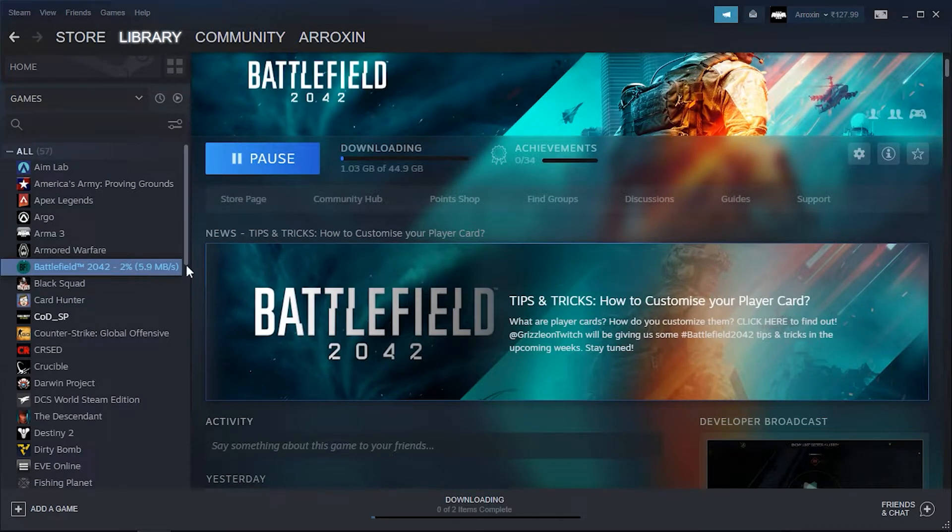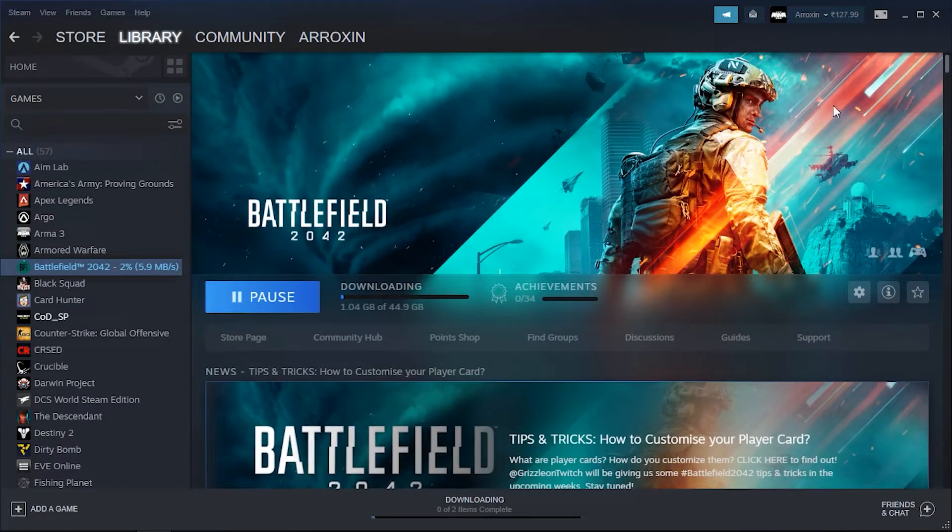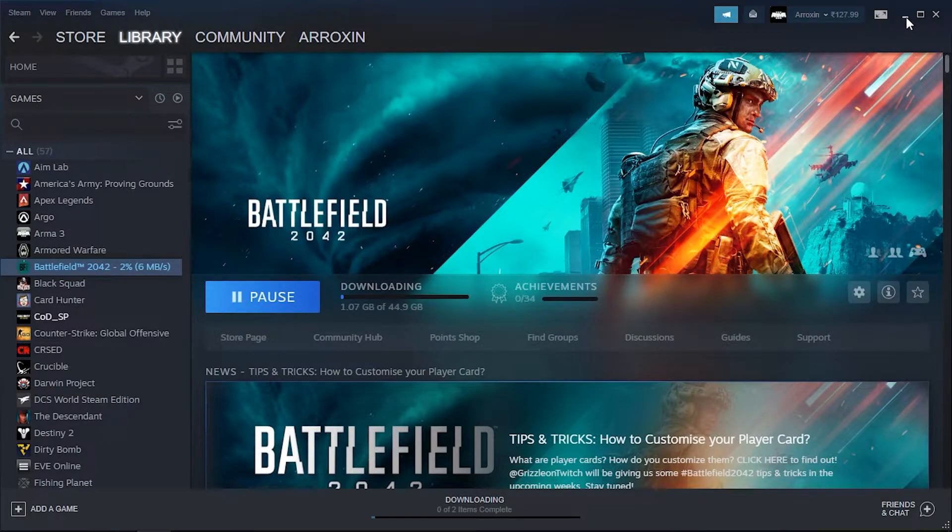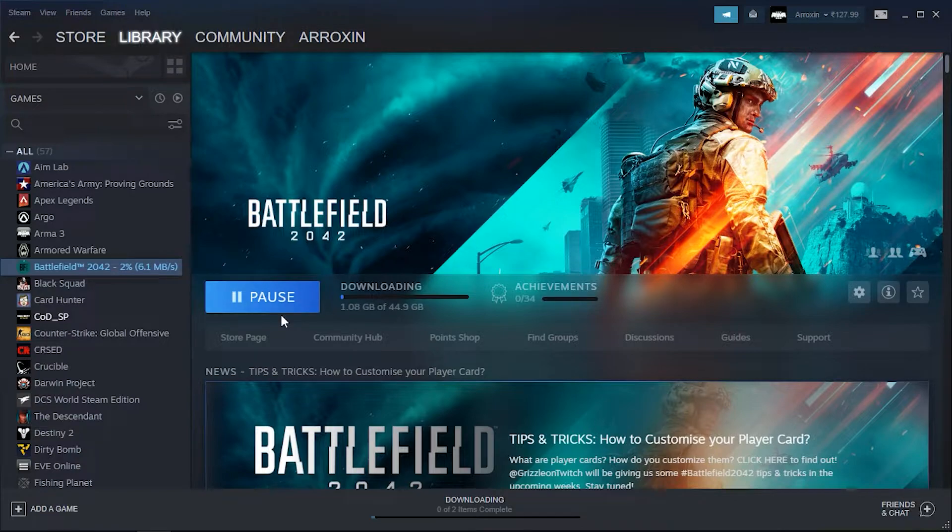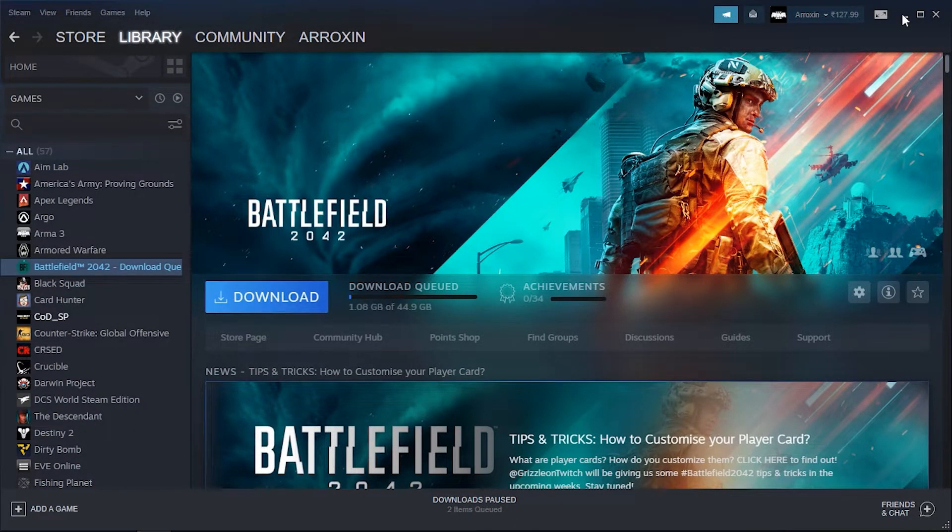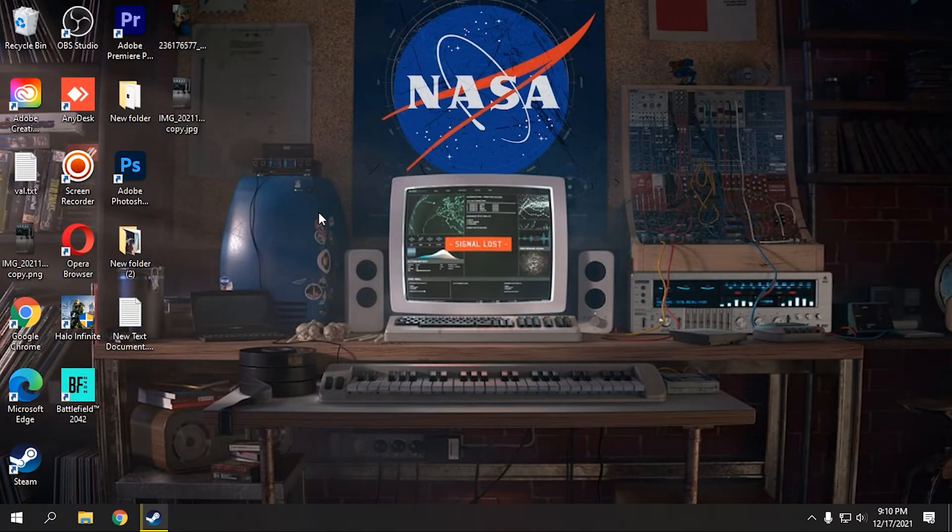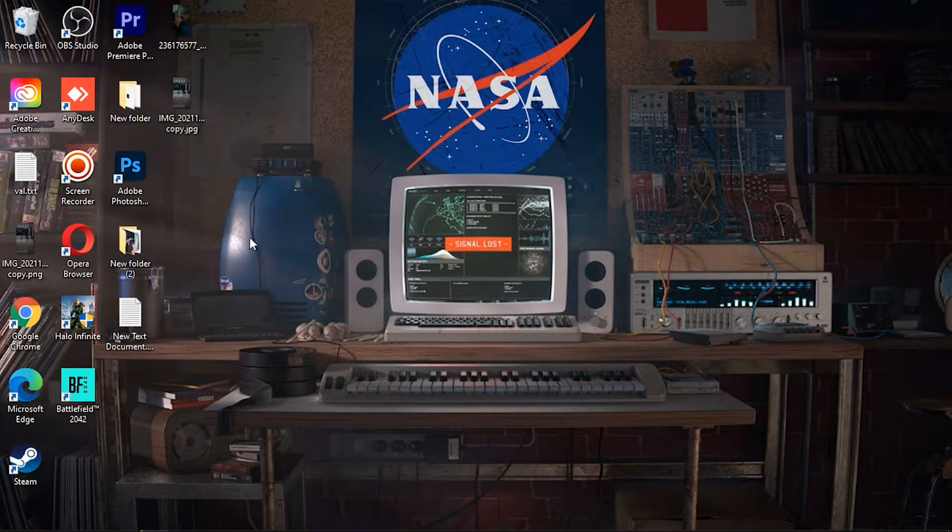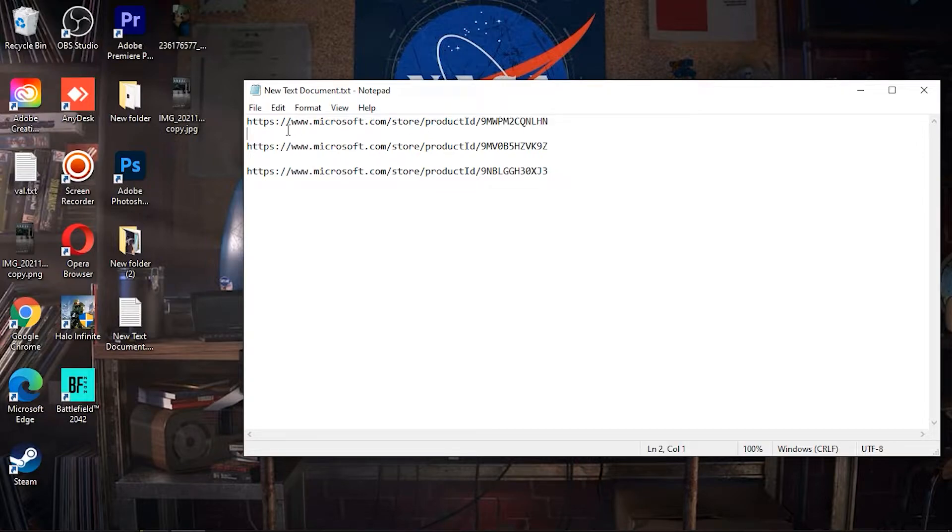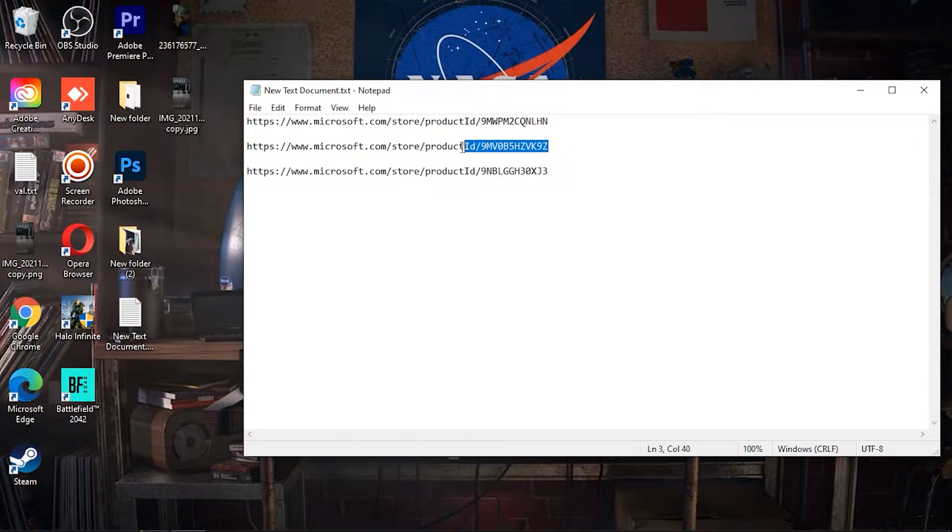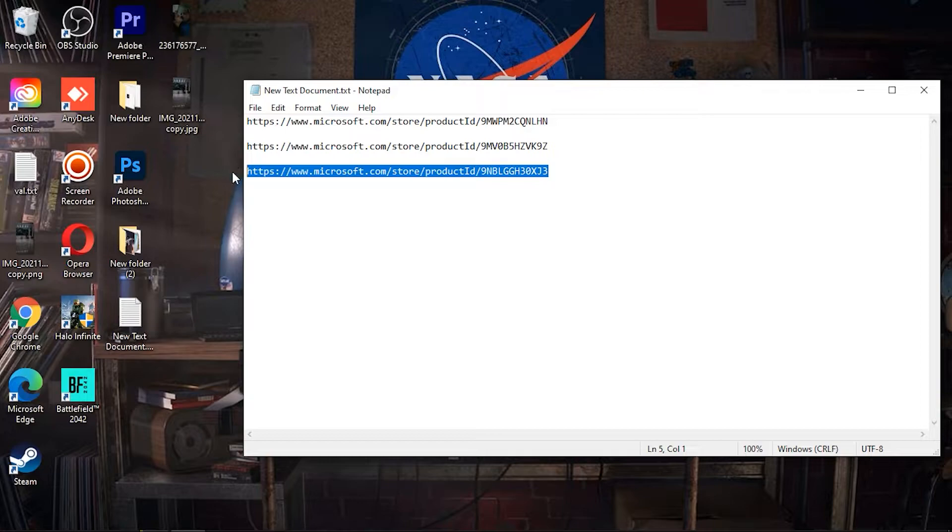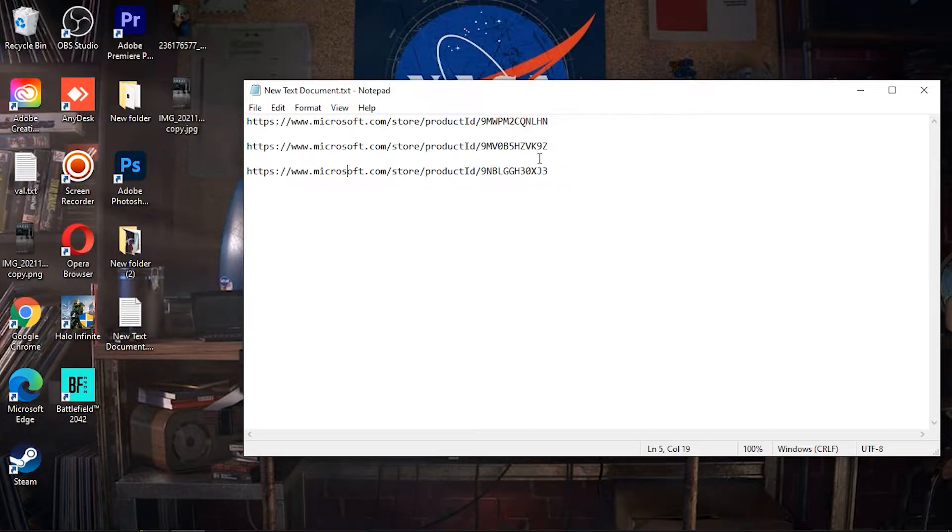By the way, Battlefield 2042 is like they give you a free weekend so I'm just downloading it. This is free until Monday so you guys can check that out. I'll just pause this for now. So what you have to do is basically it's really simple. You have to download three files: one is this, second one is this one, and third is this. I will provide this link in the description below.